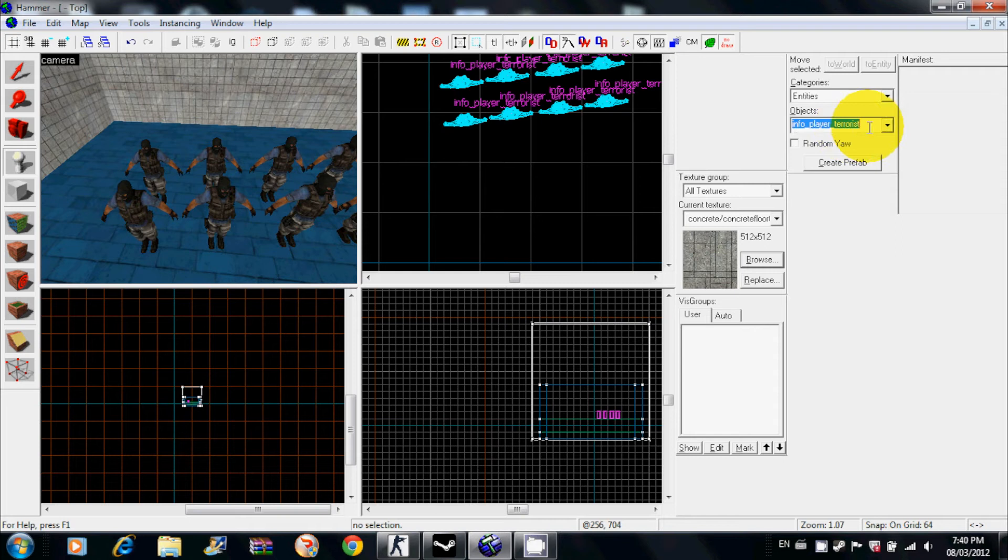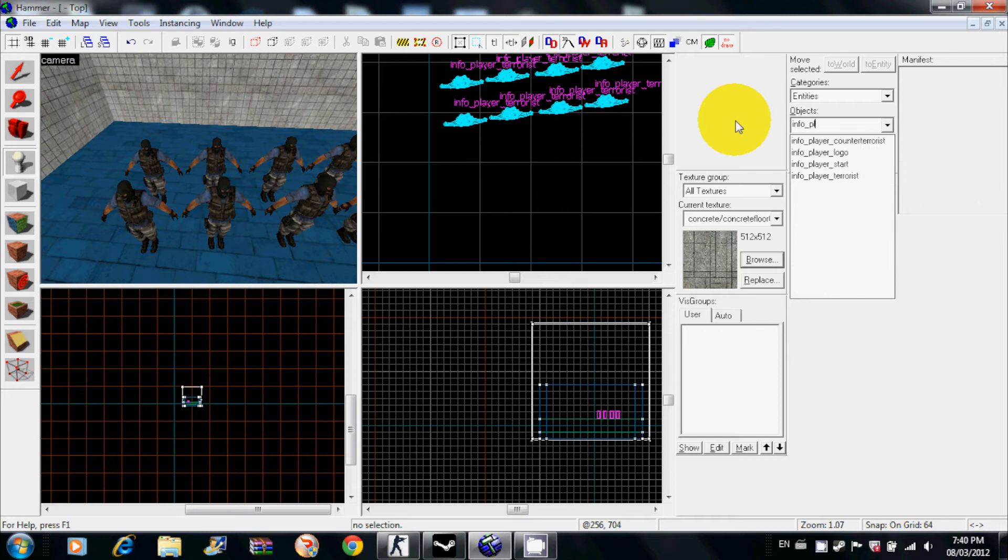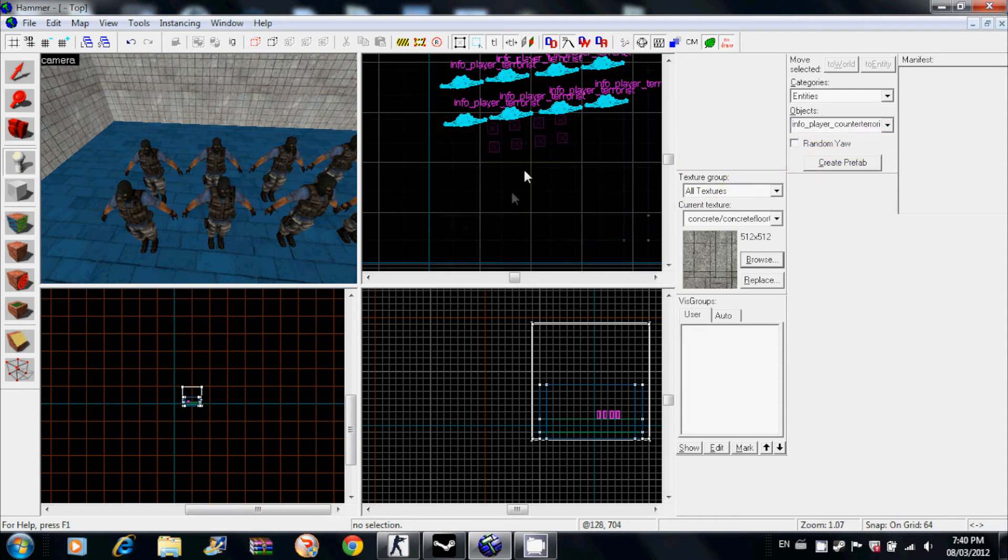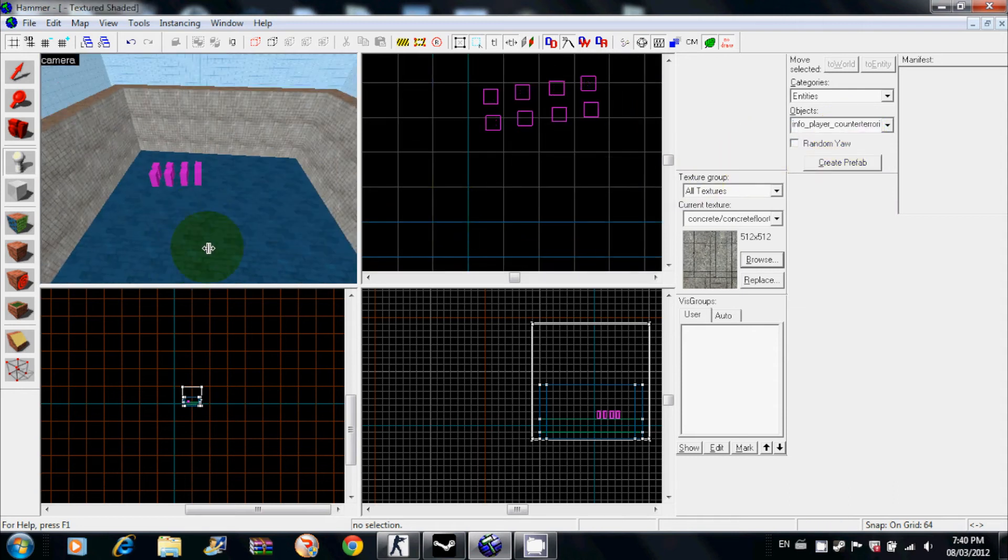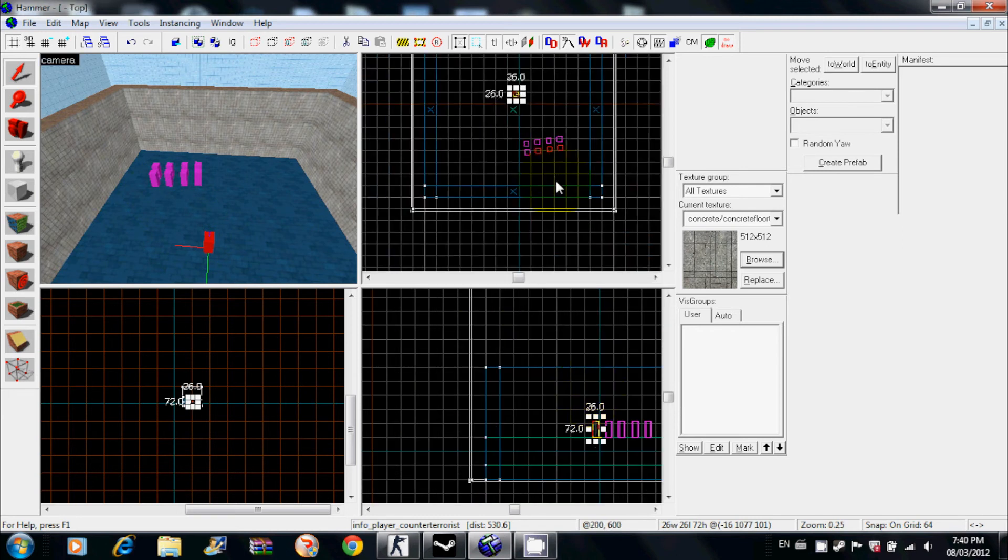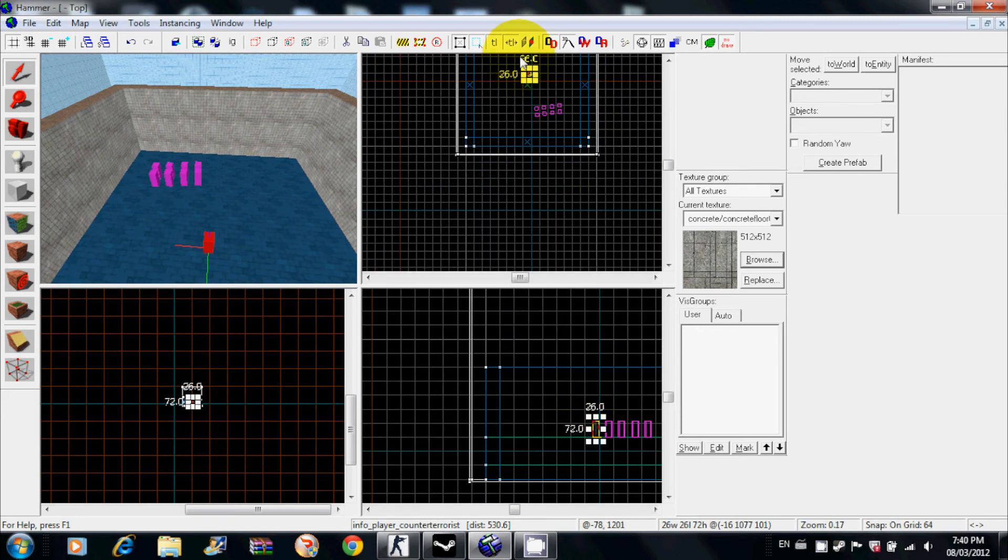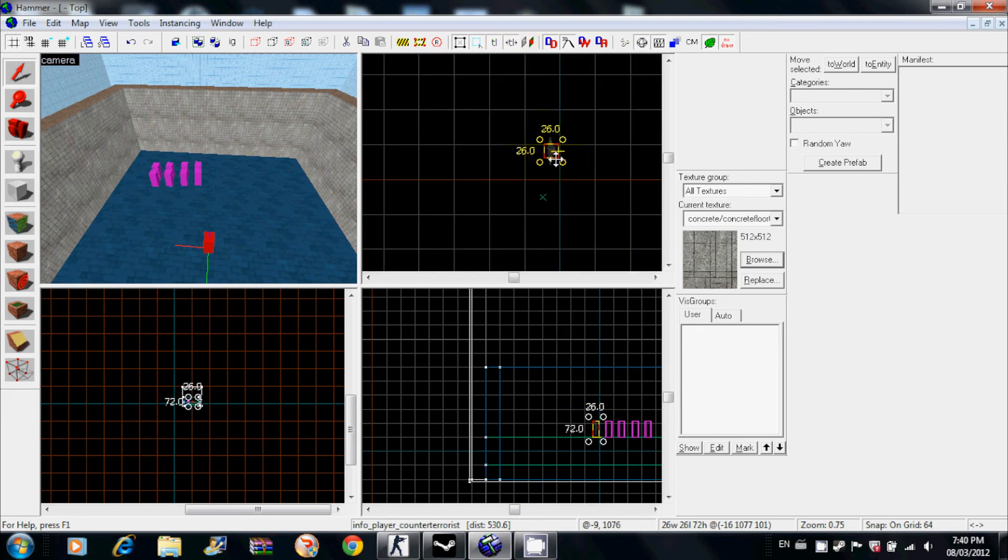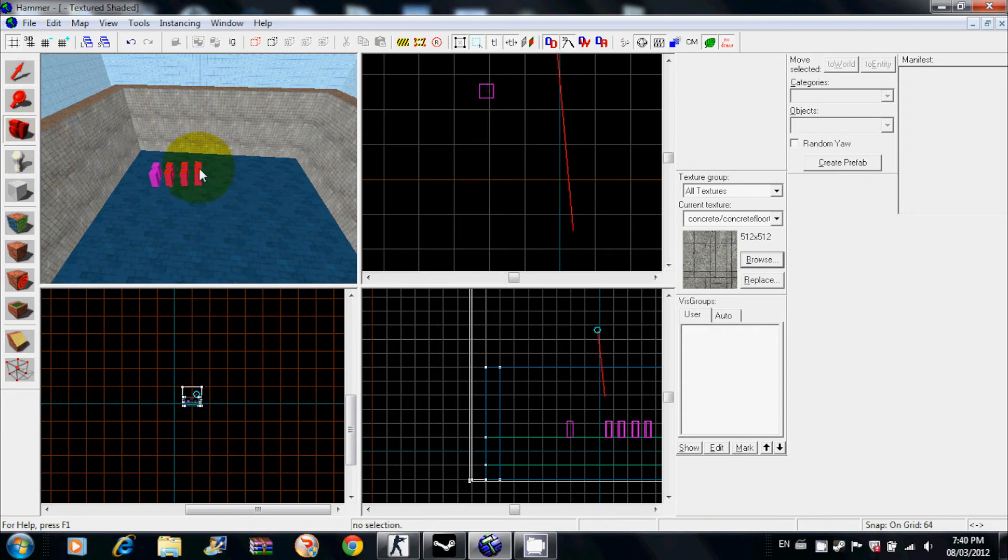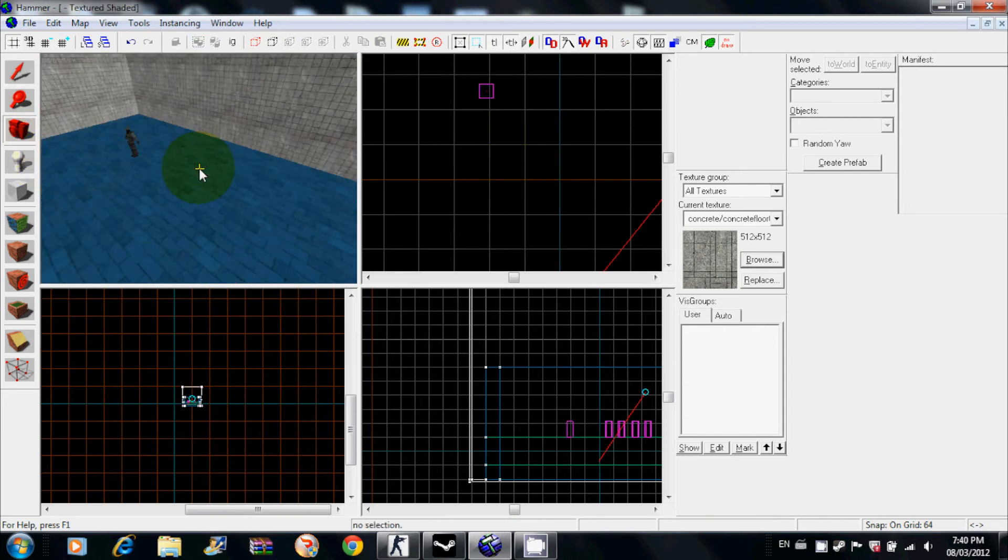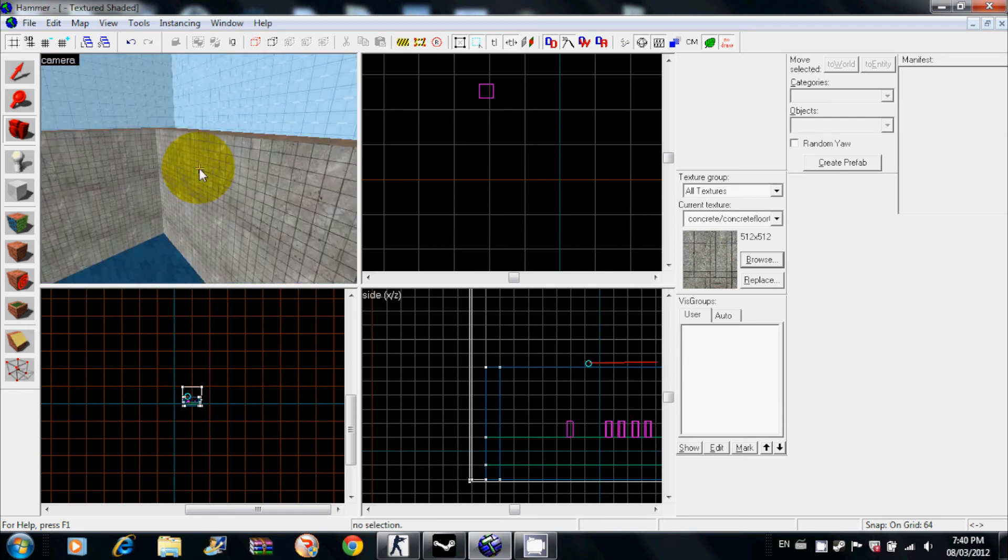Now you want some counter-terrorists. Type in info underscore player and look for counter-terrorists. Click on the map somewhere over here, rotate. I'm only going to do one spawn. Now you have spawns, you have walls.